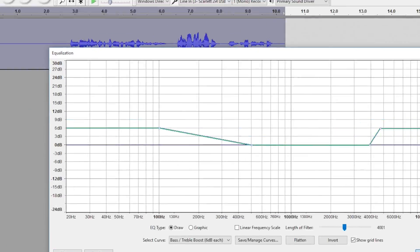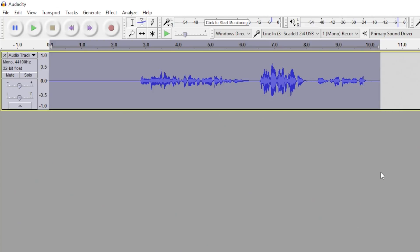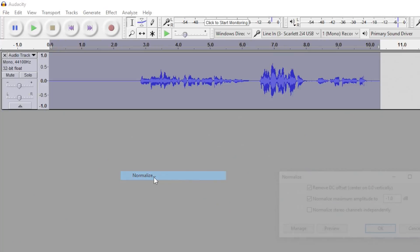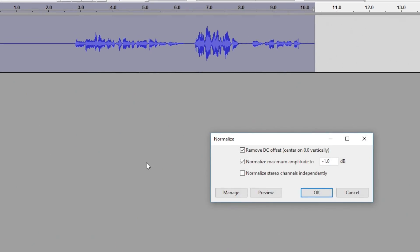After that renders, we'll want to normalize the clip again because we had compressed it to add the equalization effect. So we'll go to Effect, Normalize — everything should be the same as last time — and just click OK.